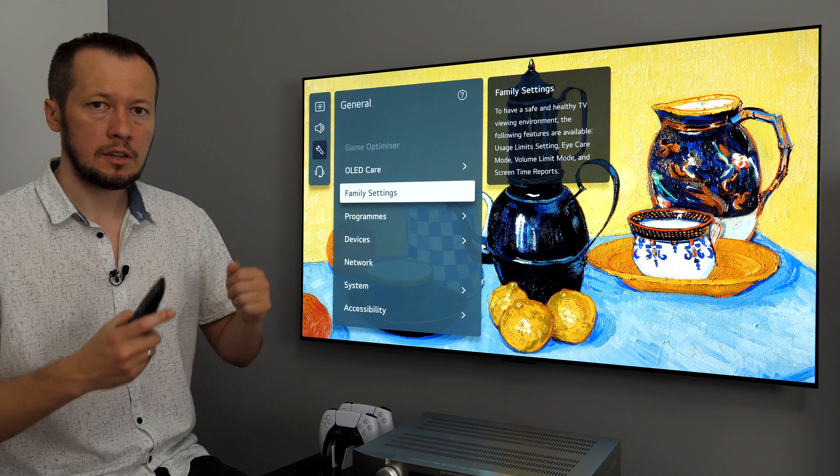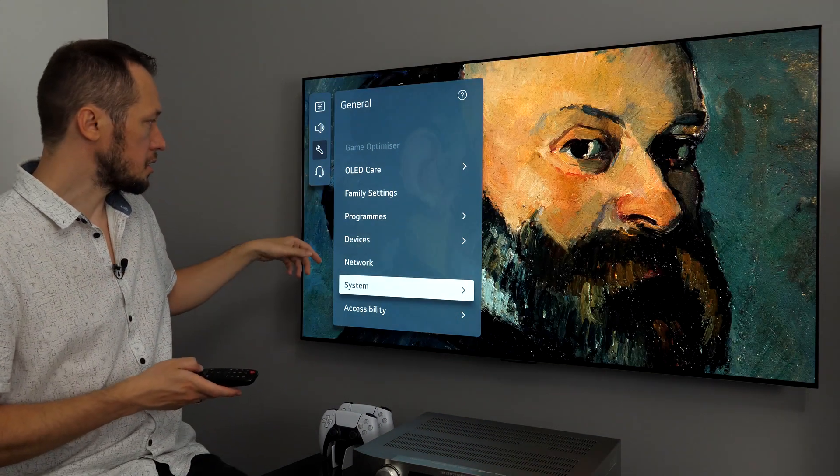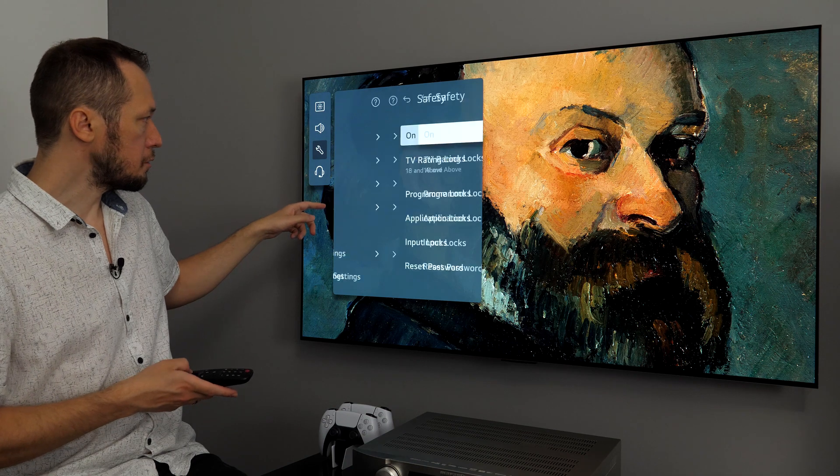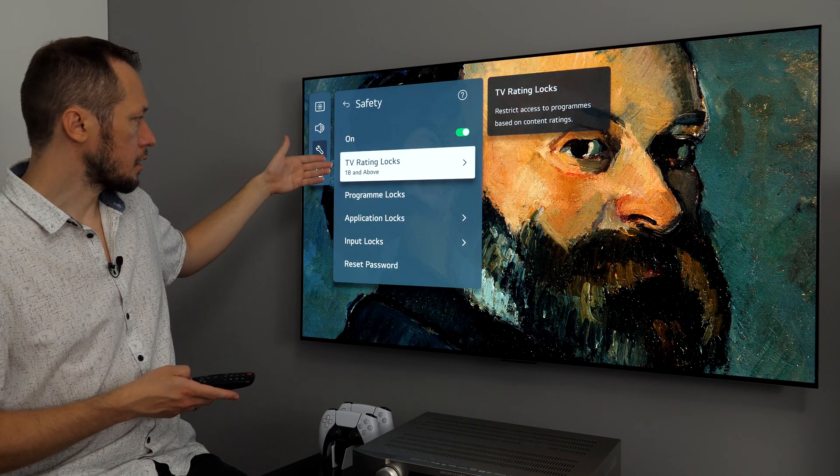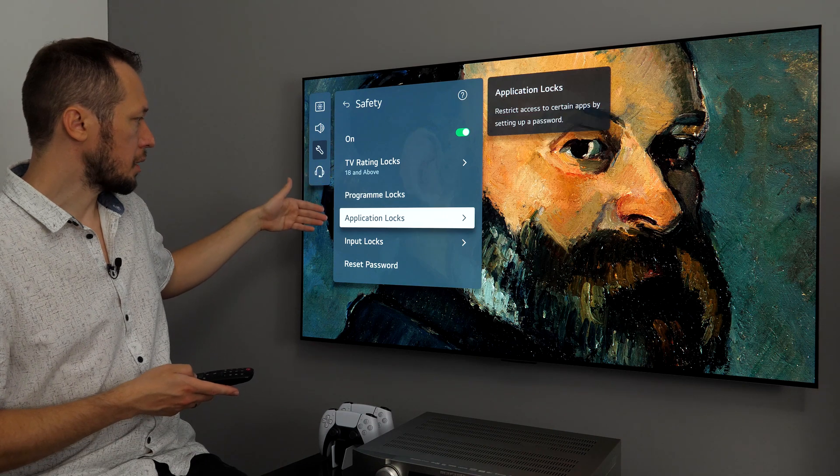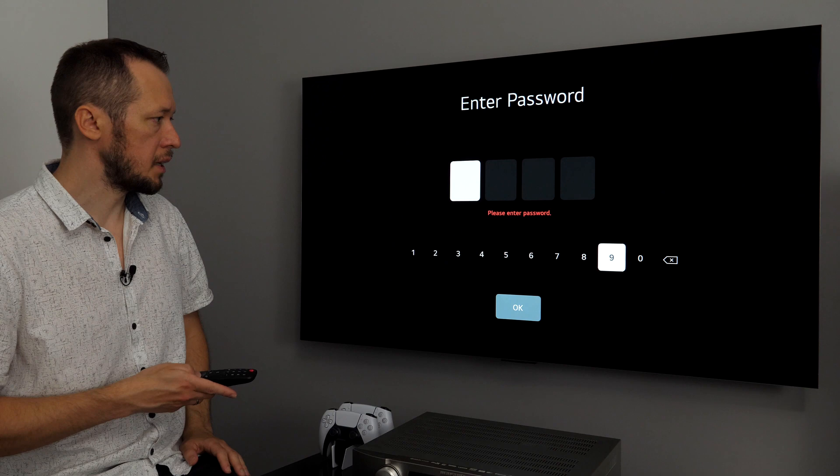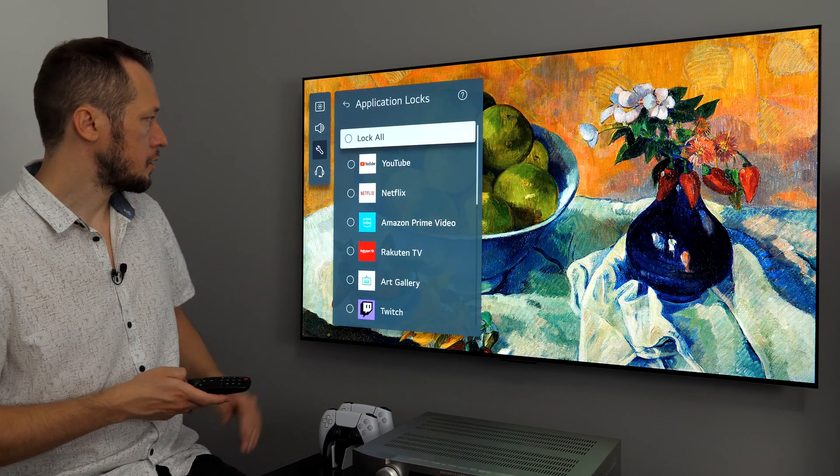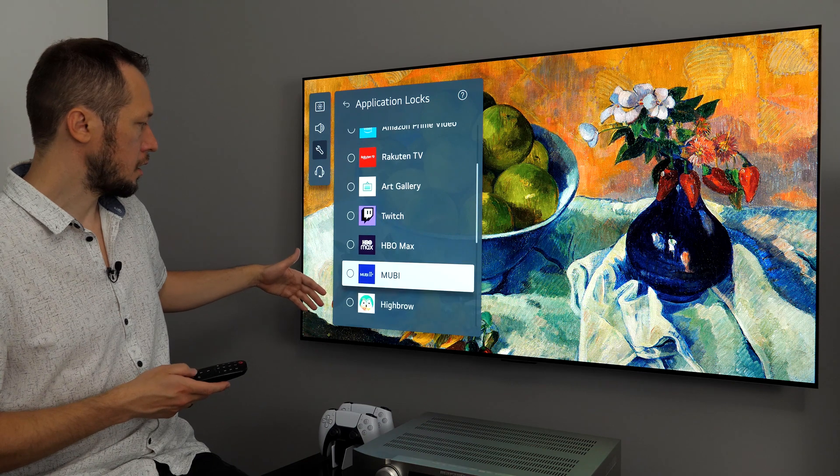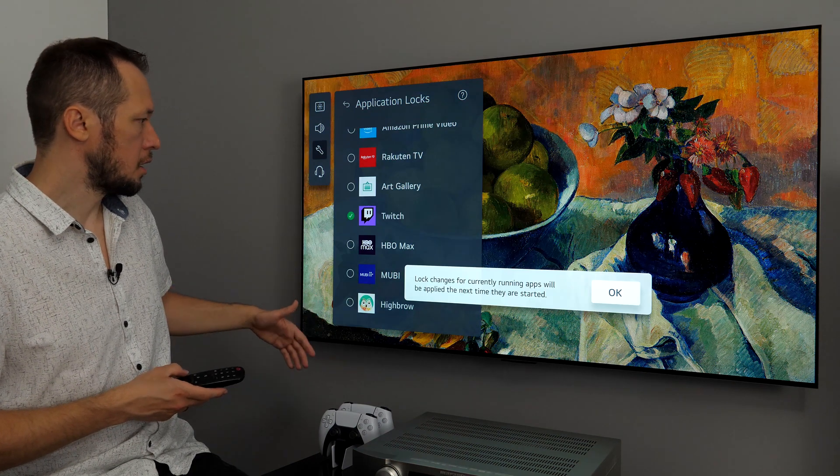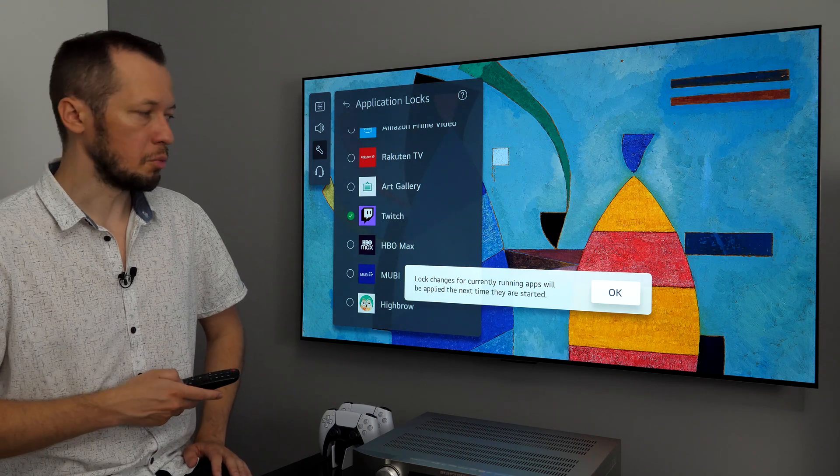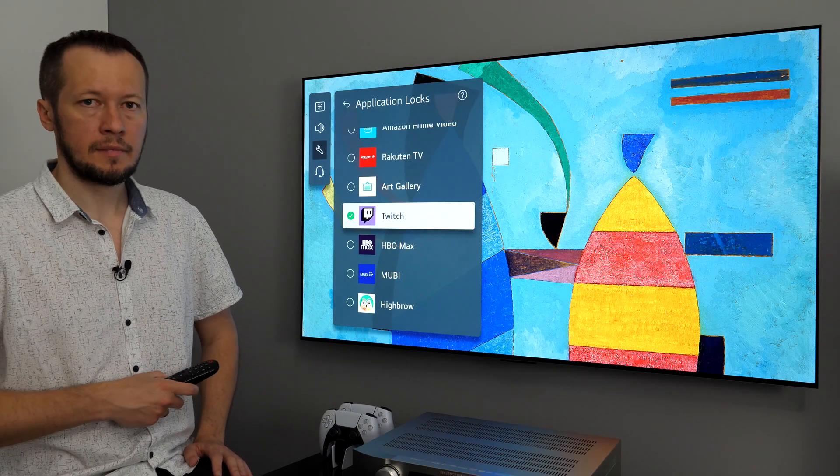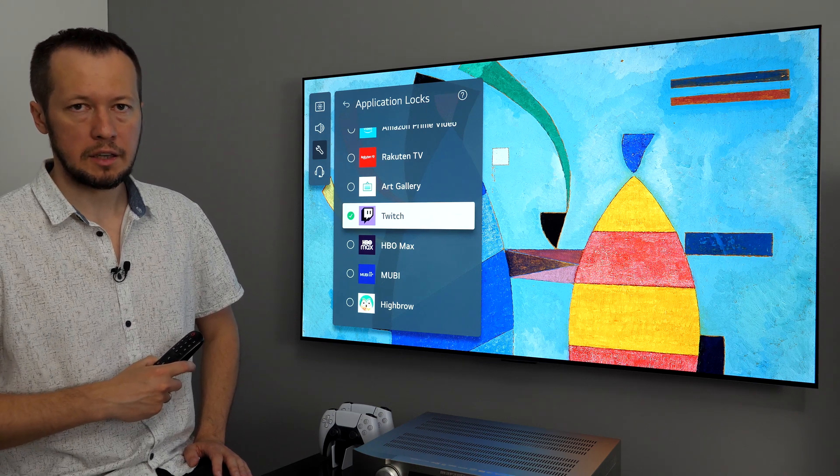In addition to family settings, you can also lock certain apps. And, to do that, you need to go to system, safety, and here, TV rating locks, program locks, application locks. For example, here, I enter the password. And, then, you see the list of installed apps. And, I can choose which apps will need a password in order to be opened. And, that's it related to family options and safety.